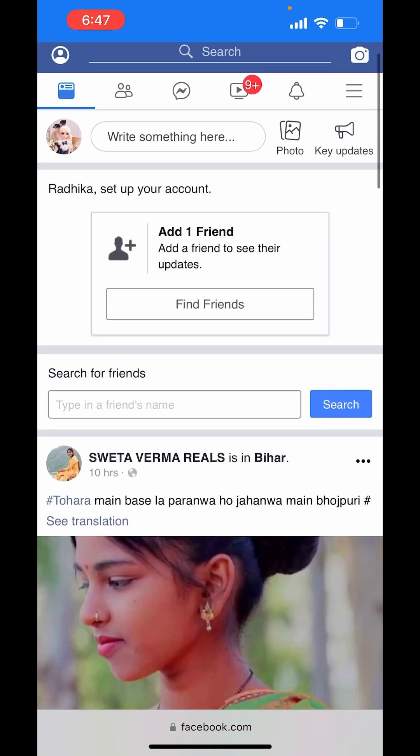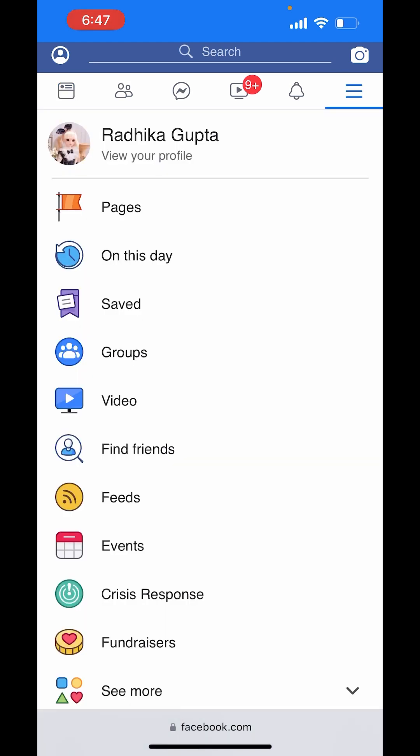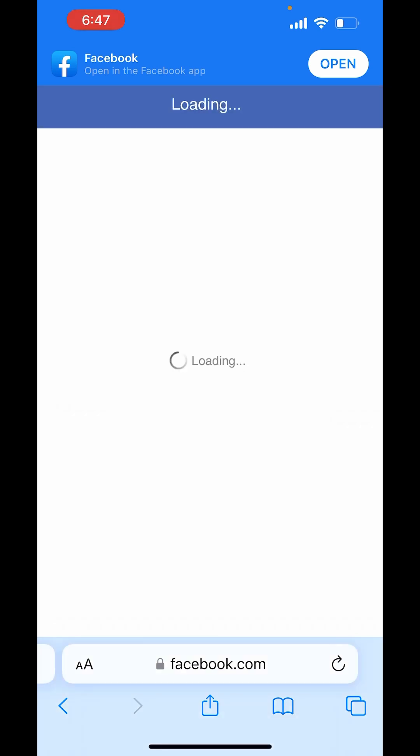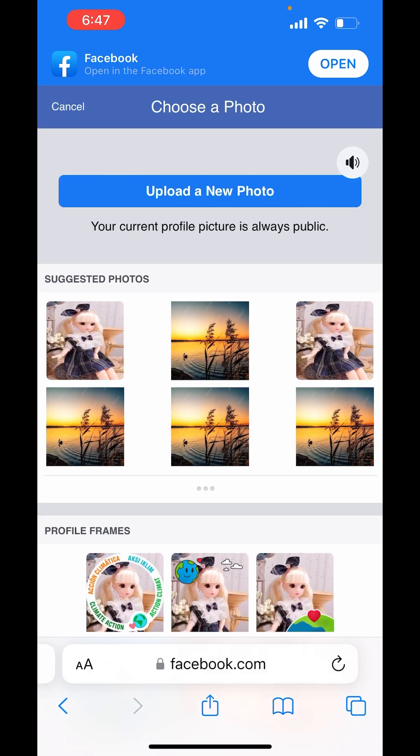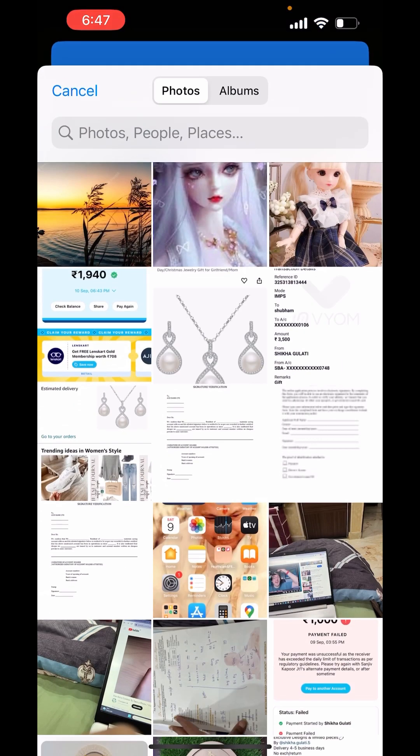Now again, click on the three lines on the right-hand side corner above. Choose your profile. Now again, click on your profile picture. Now here it says Upload a New Photo. Click on it and choose from the library.